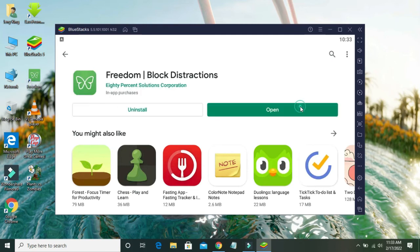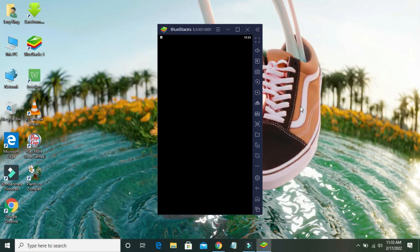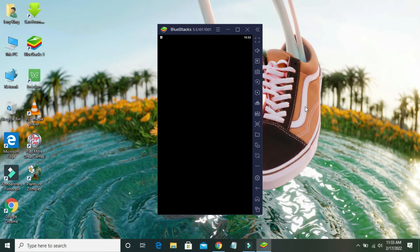Now click to open this file. So here is your app download complete, as you can see here.